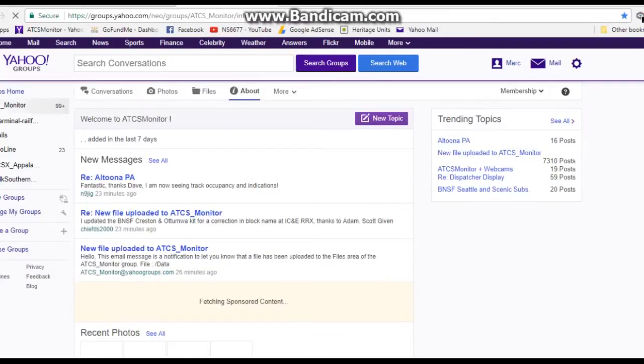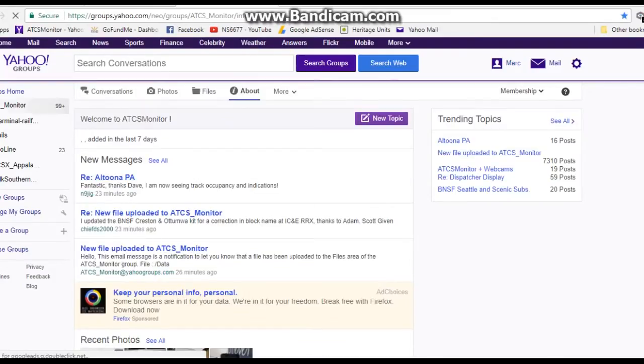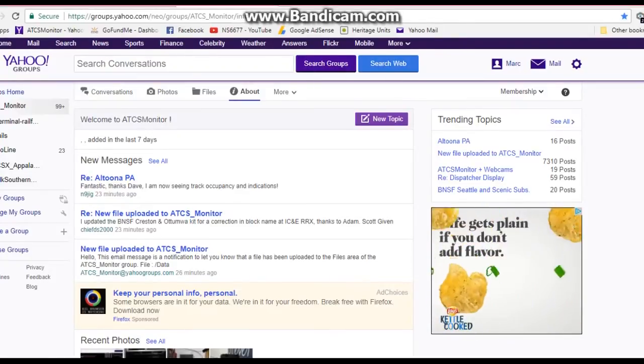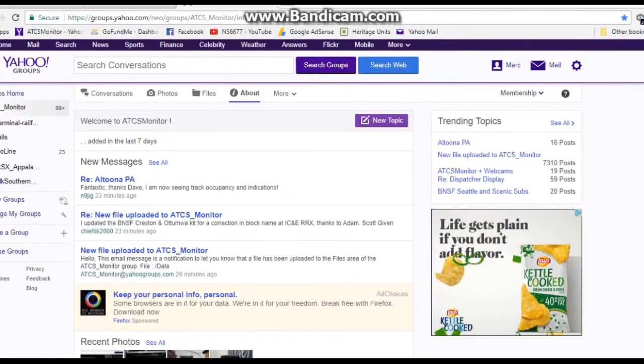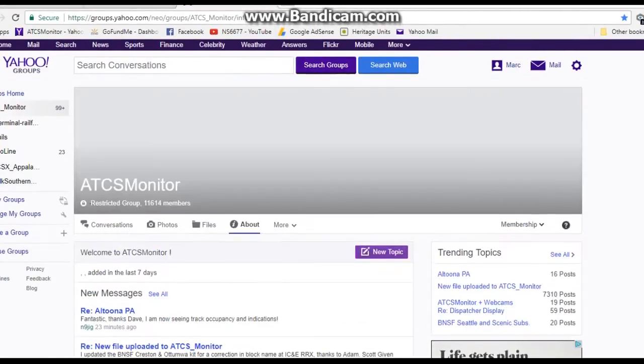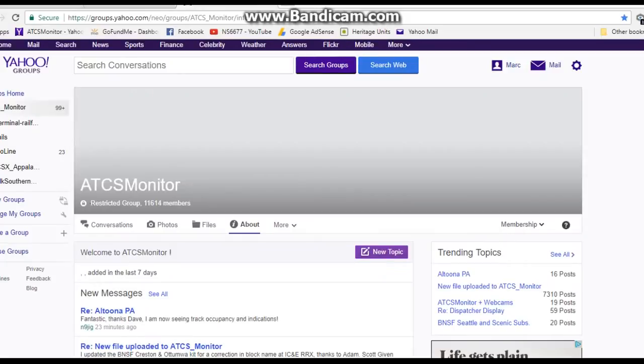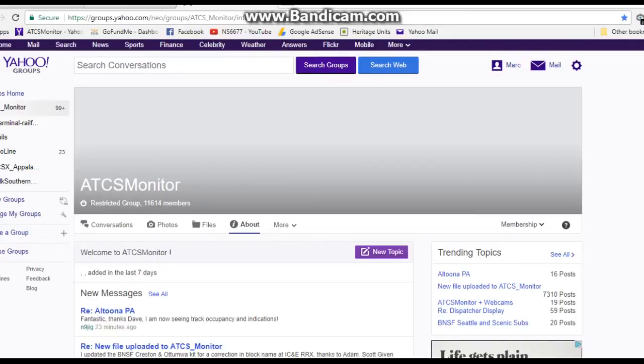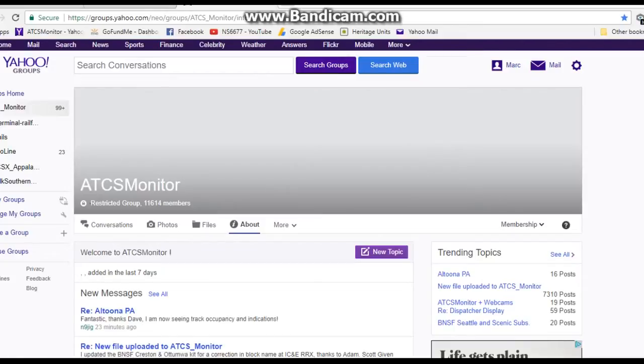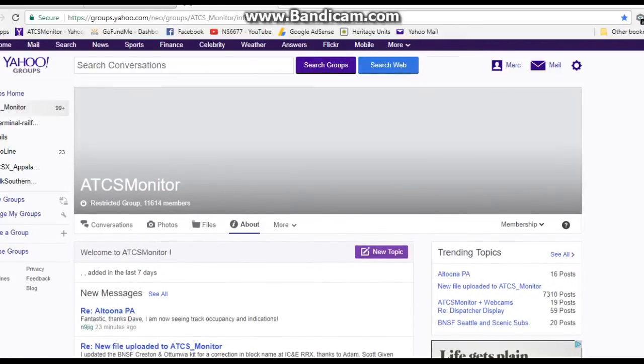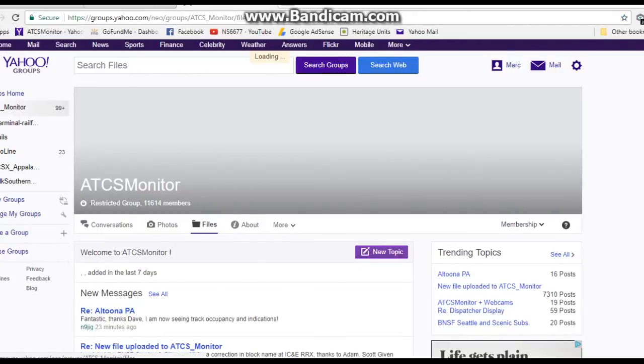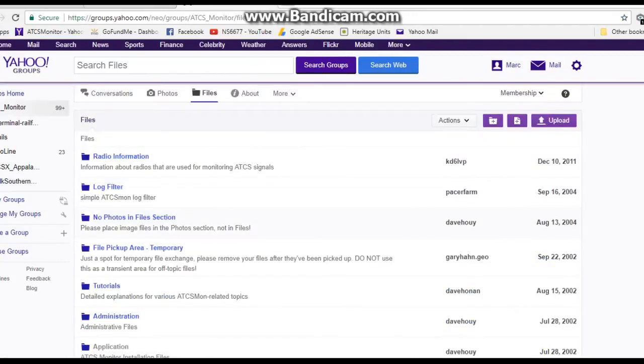The first thing you need to do is go to the Yahoo group called ATCS Monitor and sign up. Once you give them a brief description of what you want to do with ATCS Monitor and after you're approved, go to the group and go to files.